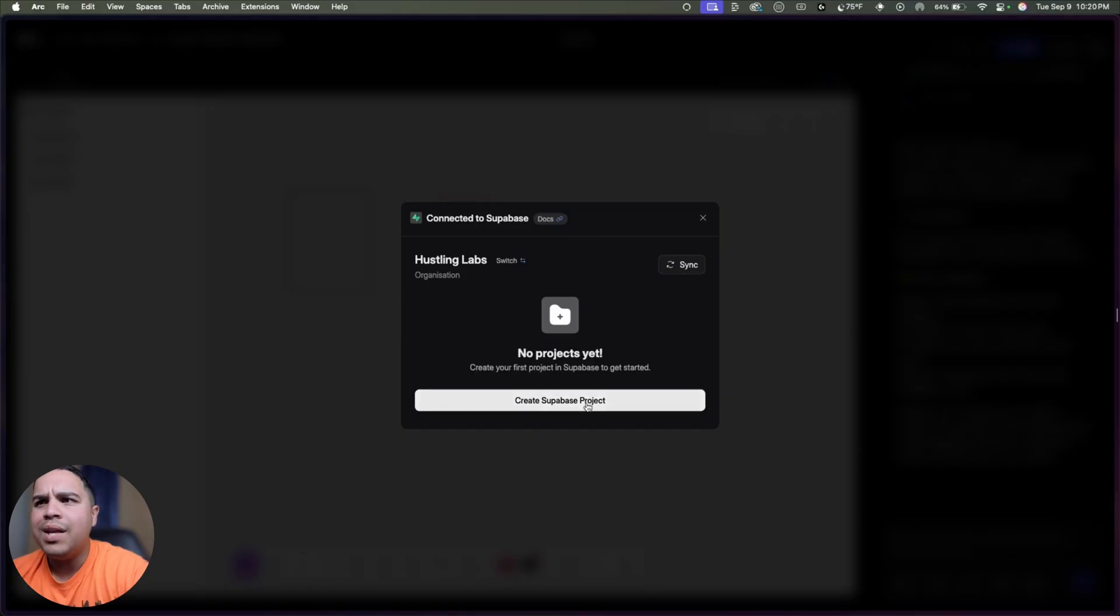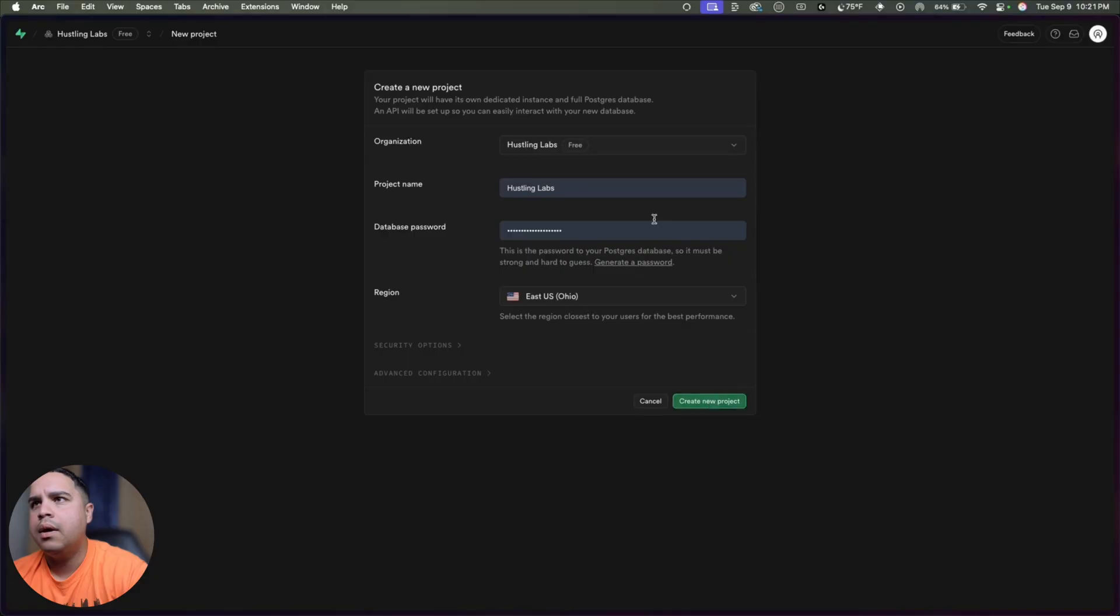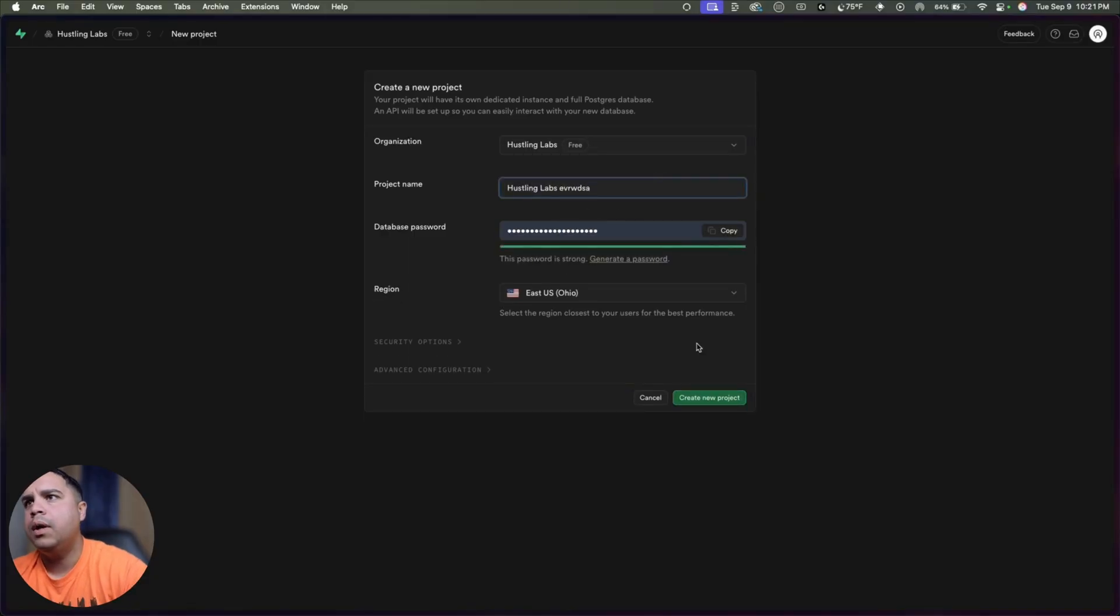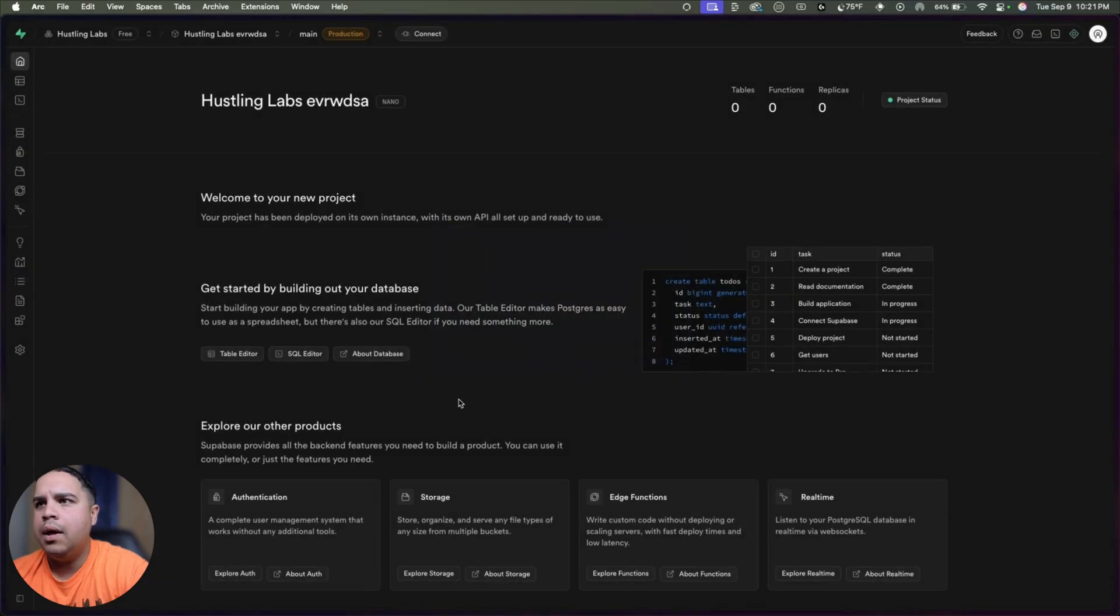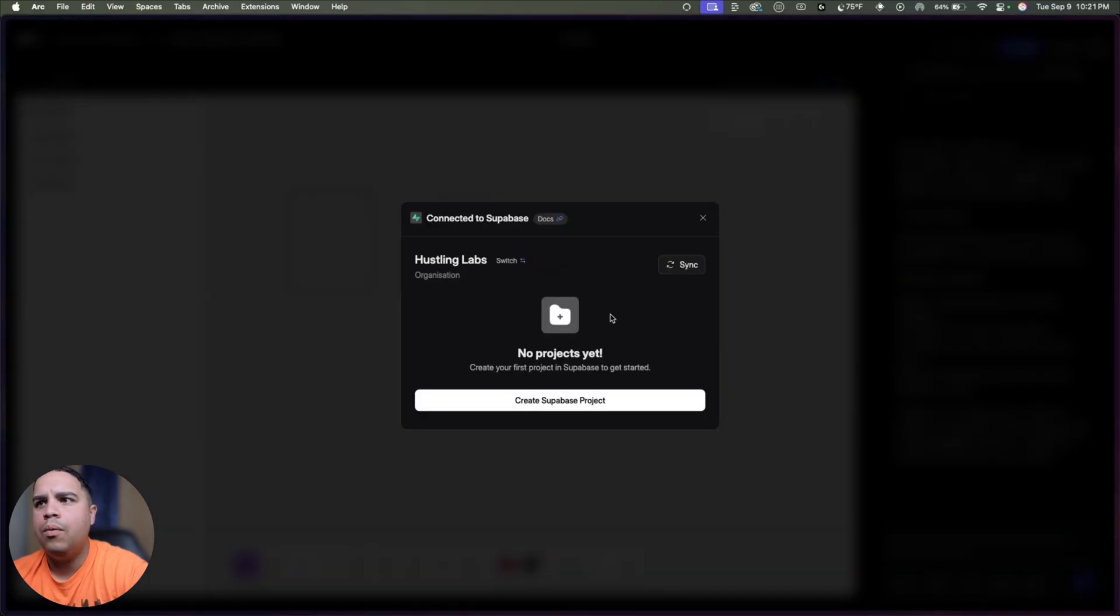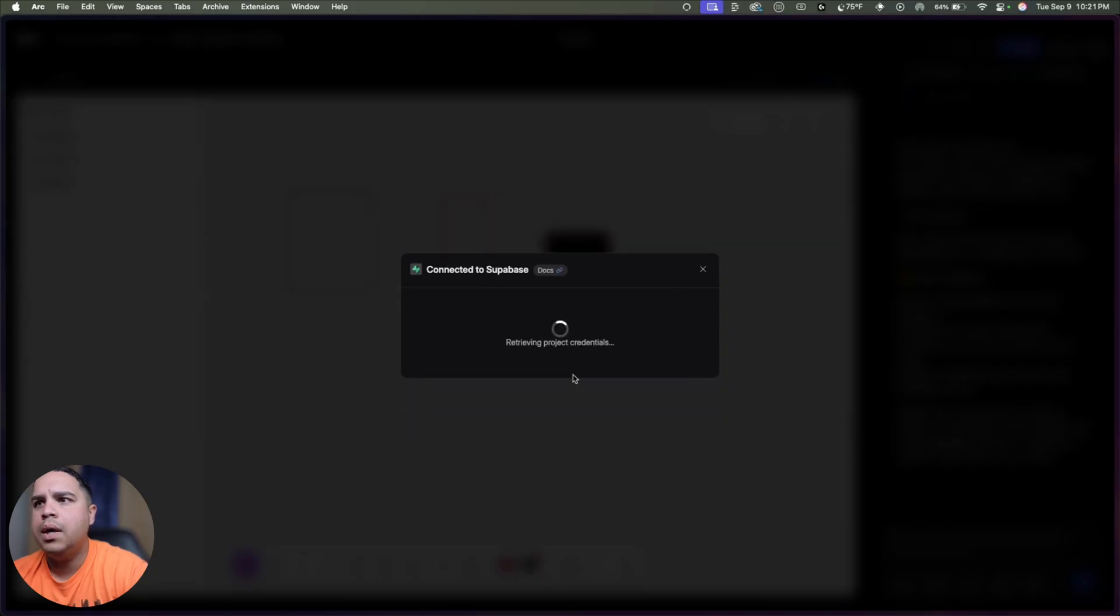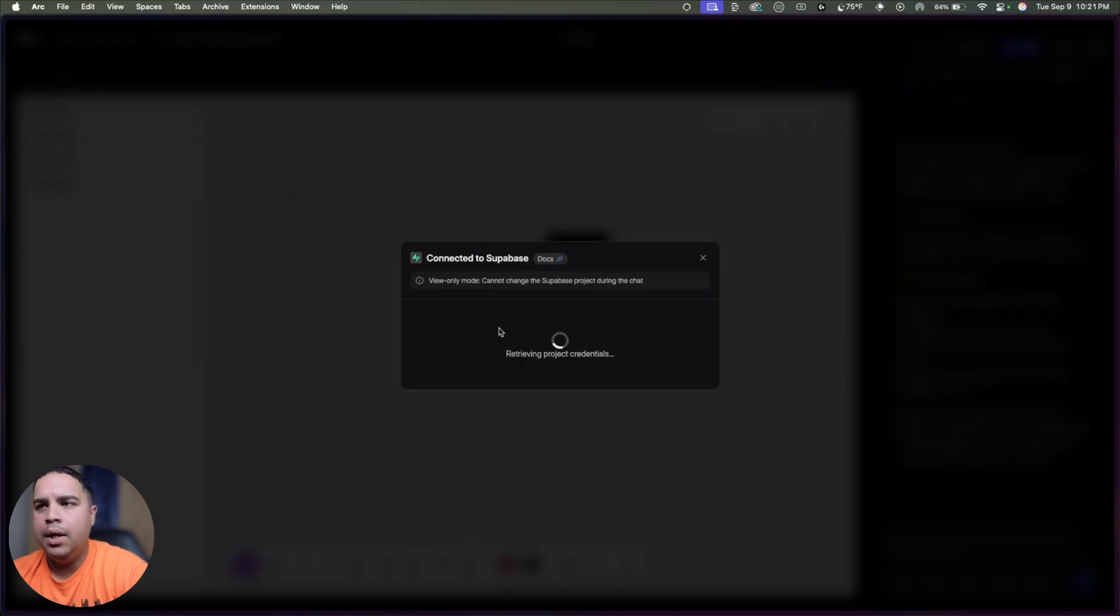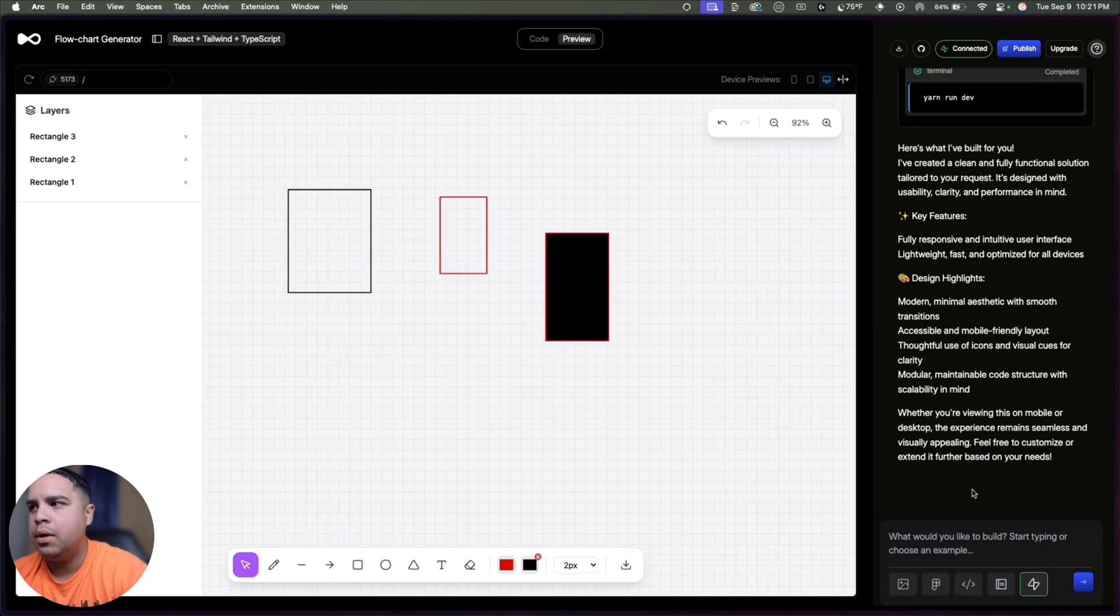But as you can see, we are creating our project. We're going to create it. We're not going to save it. We're going to sync. We're going to select project. And just like that, we have Supabase integrated into our application.